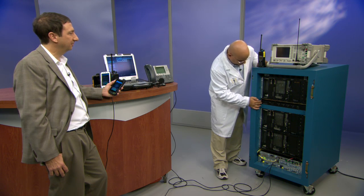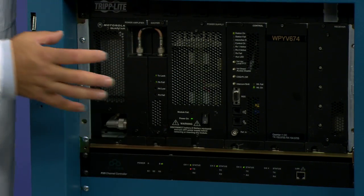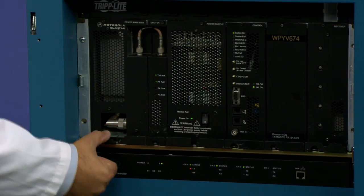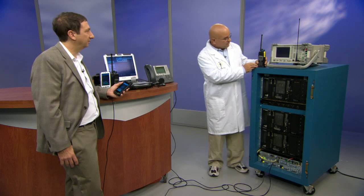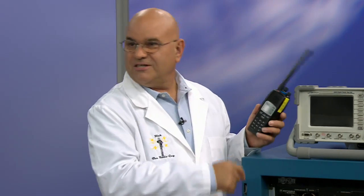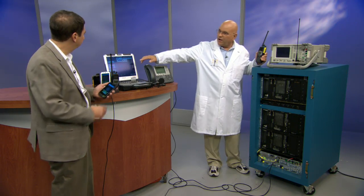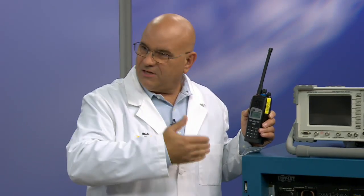I'm stuffing all that into this Etherstack P25 channel controller, which is converting the analog signals into digital signals and vice versa — taking the packets coming over the network and putting out P25 phase one compliant audio. I also have these Tate radios here. When I key up, you'll actually hear my audio coming out of your Android. And if we look over at the PC, the incident dispatch console, you'll see the green box blinking there and the talker ID showing up.